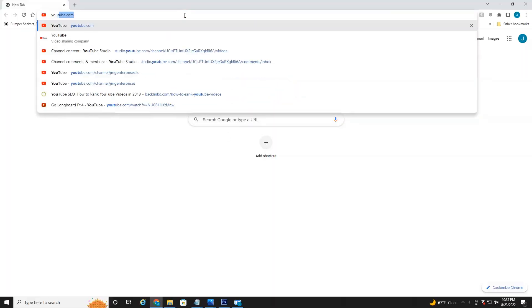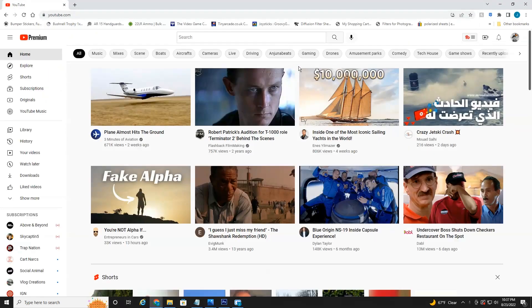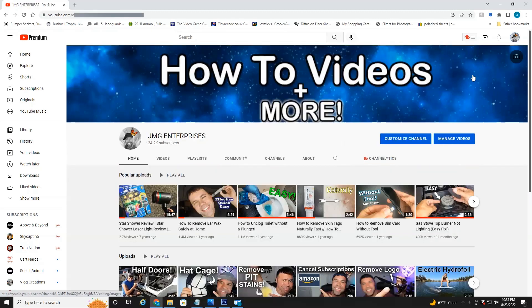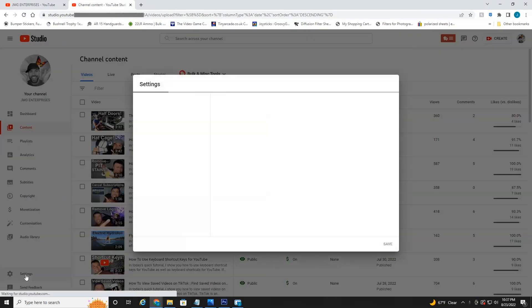Head over to youtube.com and make sure you're logged into the account you wish to delete. Be aware that once you delete this, you're not getting it back — so keep that in mind. Once you're logged in, select your profile icon in the top right, then head down to your channel. Once your channel opens up, head down to manage videos.